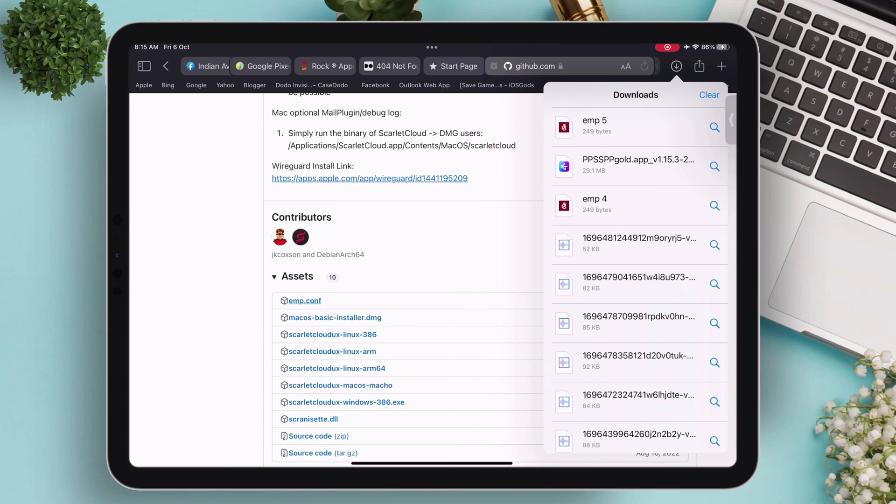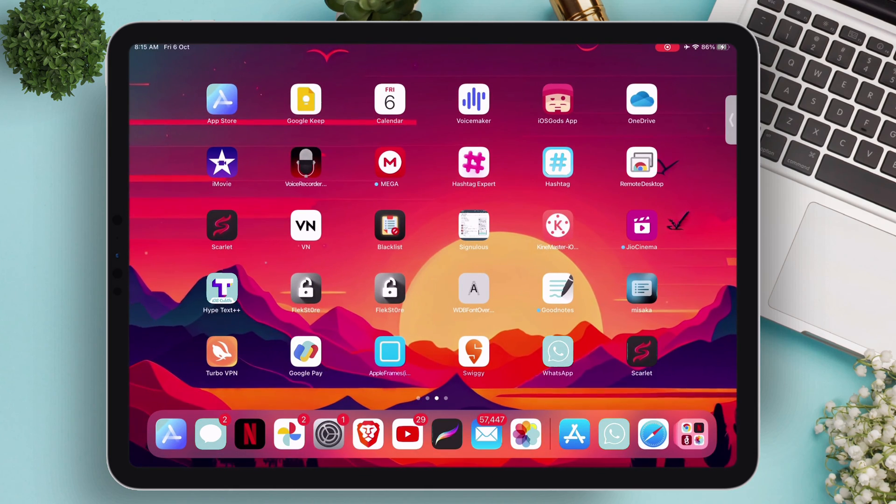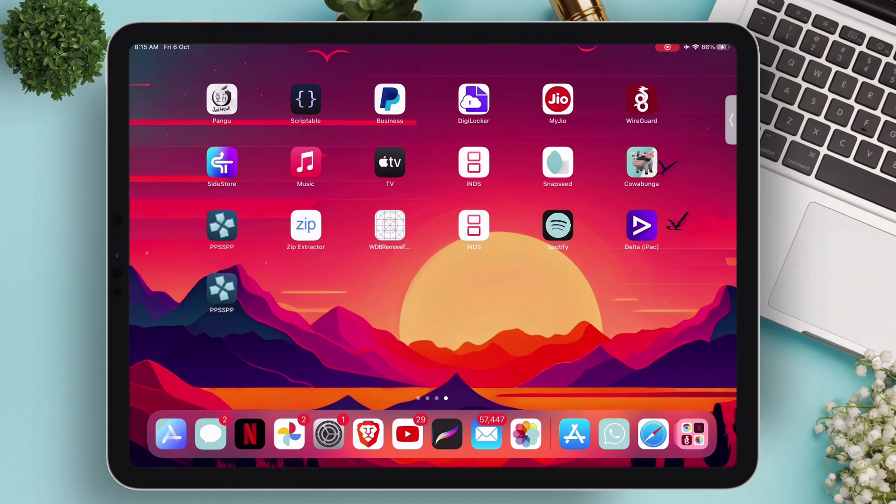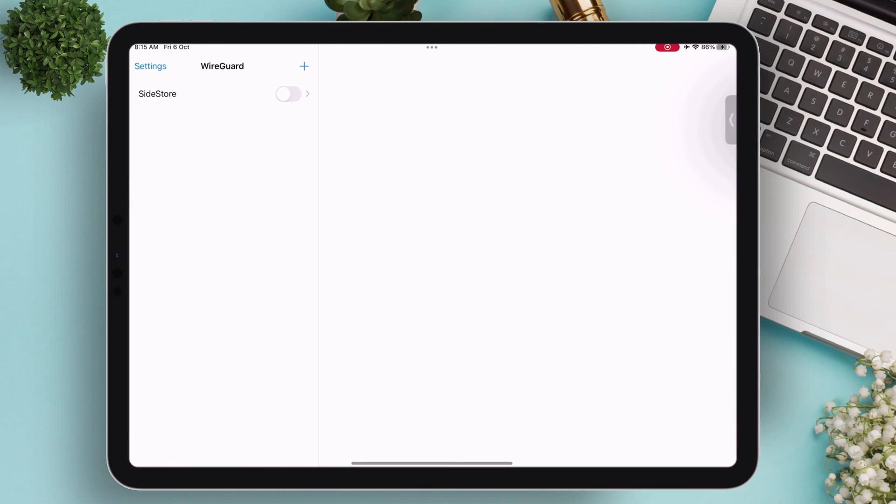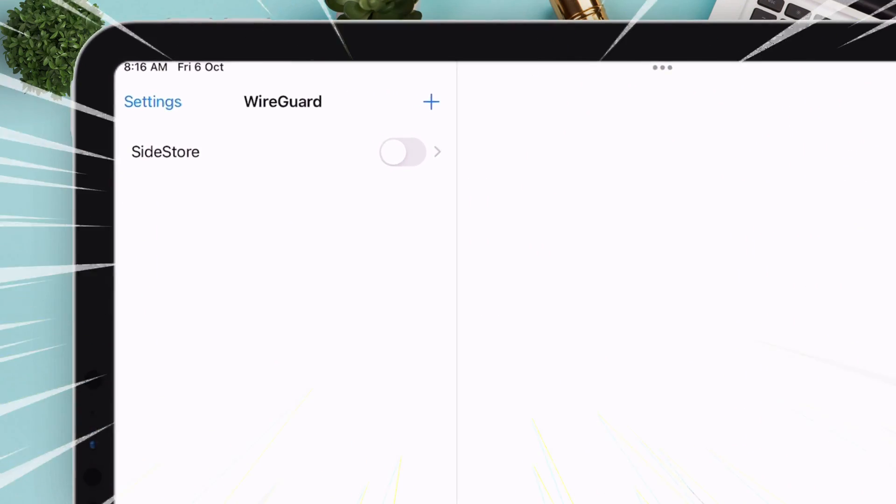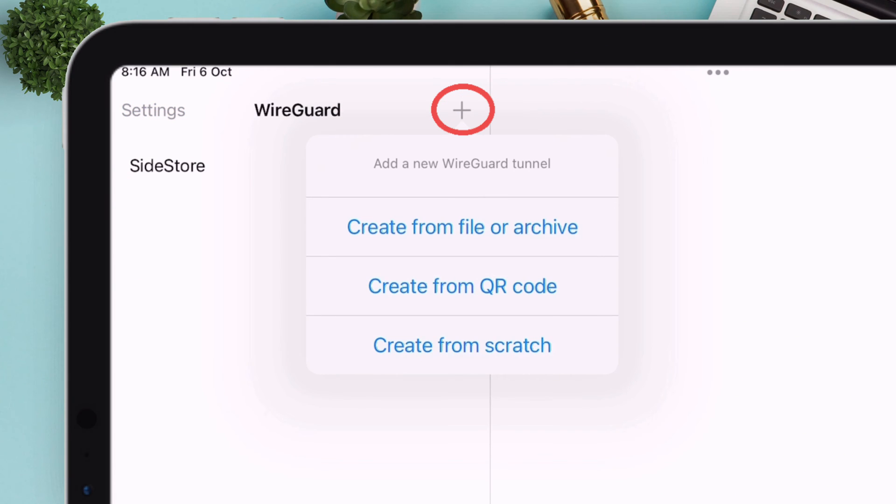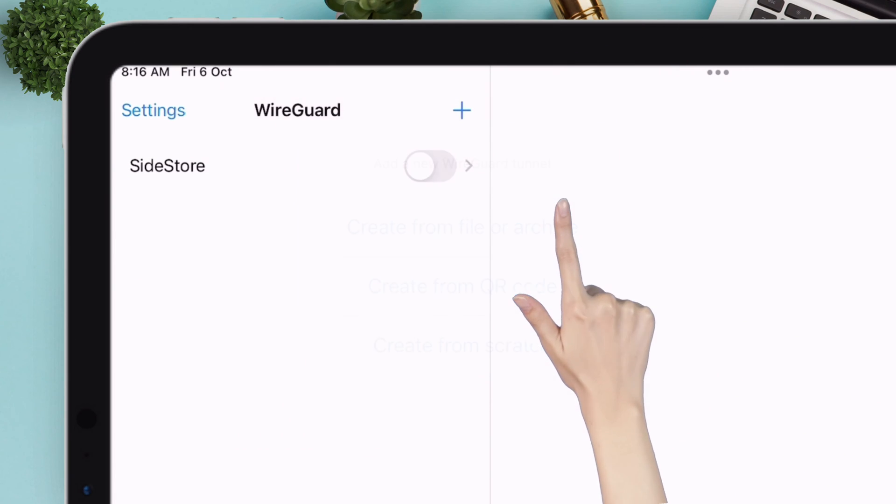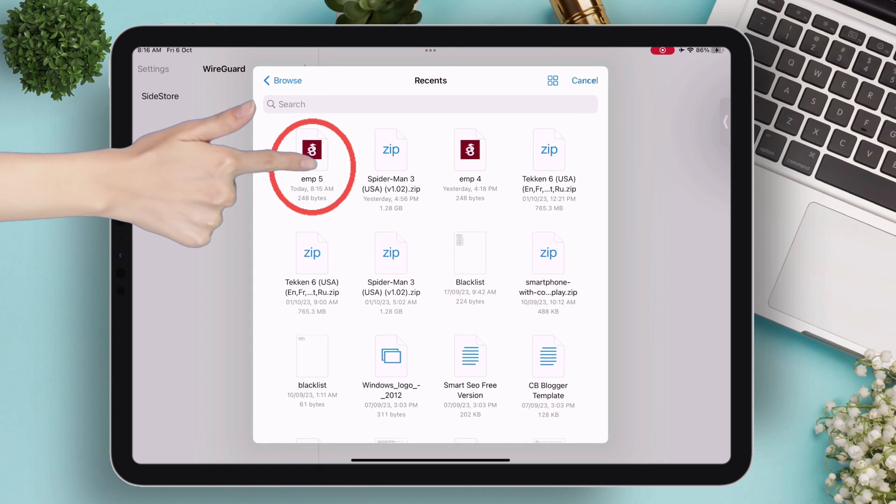Once the EMP file is downloaded successfully, launch the WireGuard app and tap on the plus icon. Tap on create from file or archive, and select the EMP file which was downloaded earlier from the GitHub page.